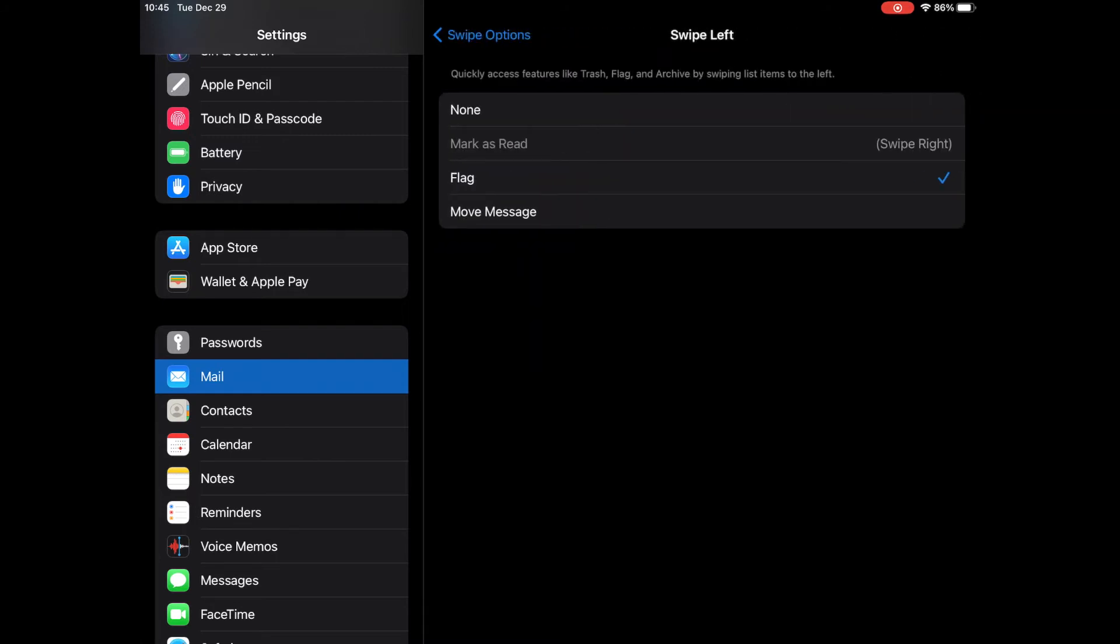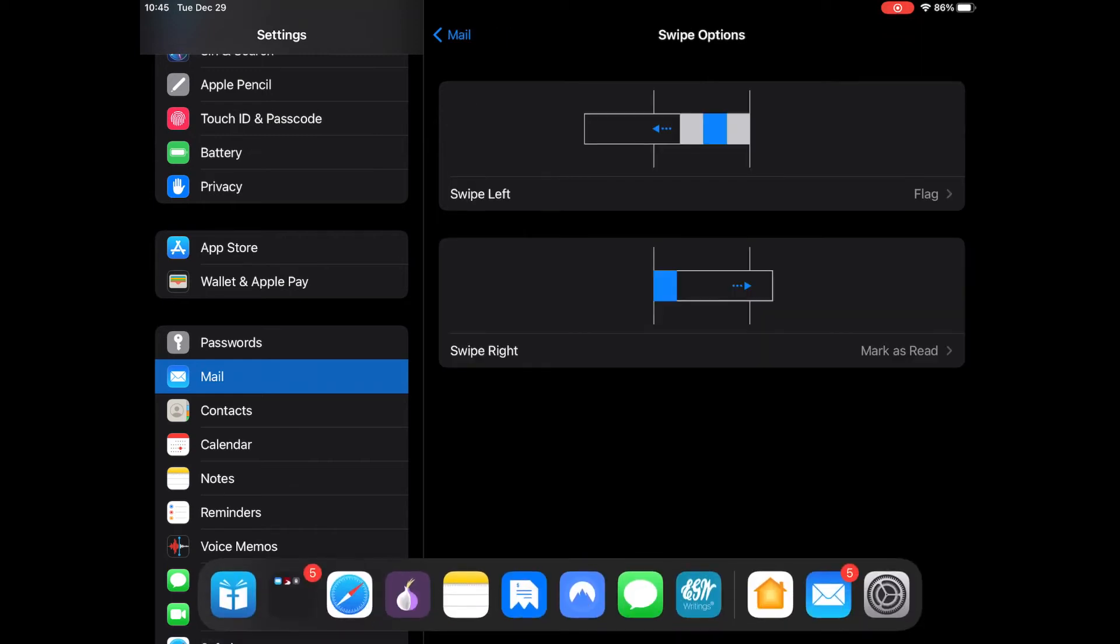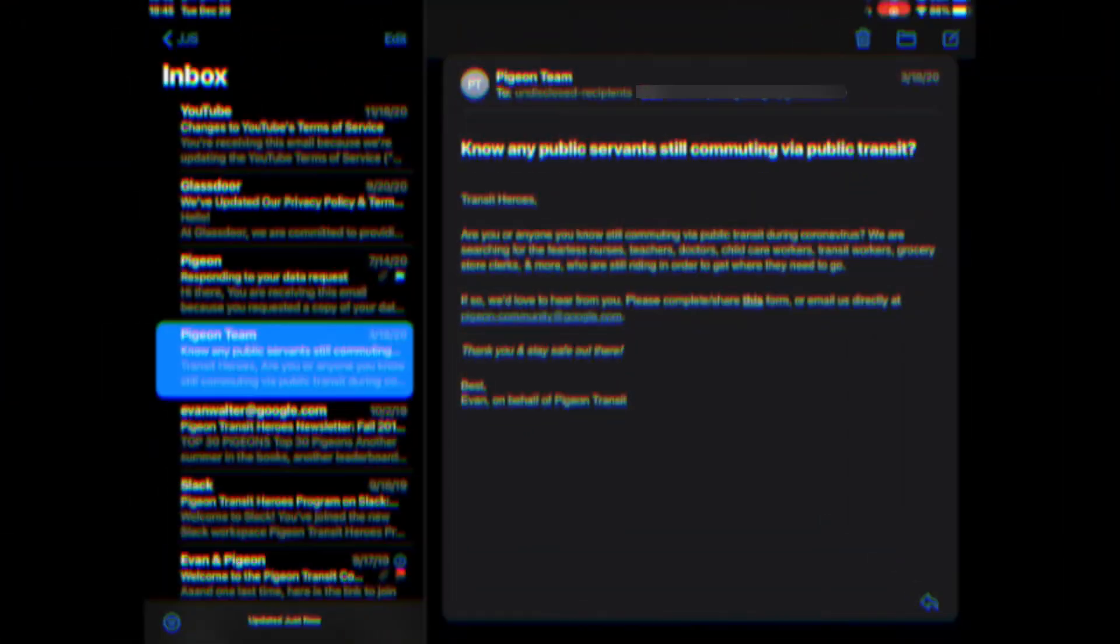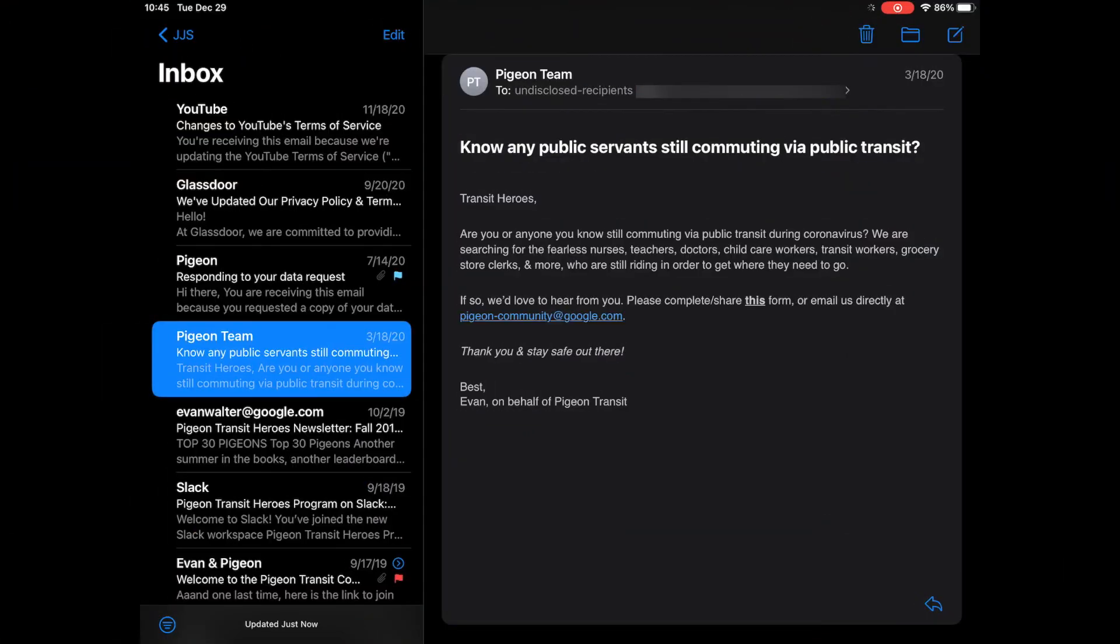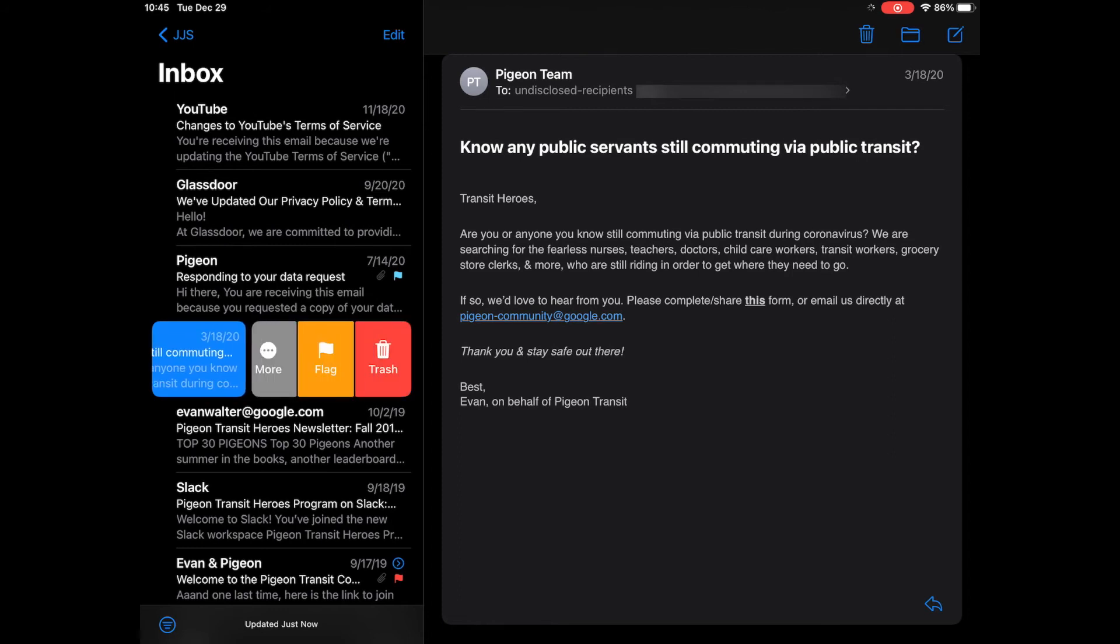Now you would just go back to Mail, swipe left on the message that you want to flag, and click flag.